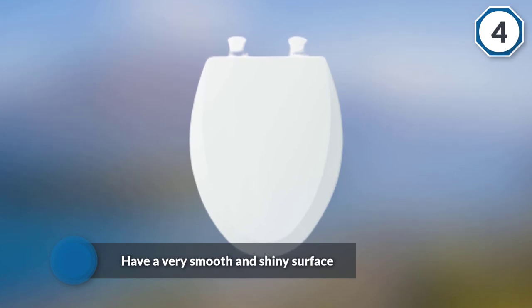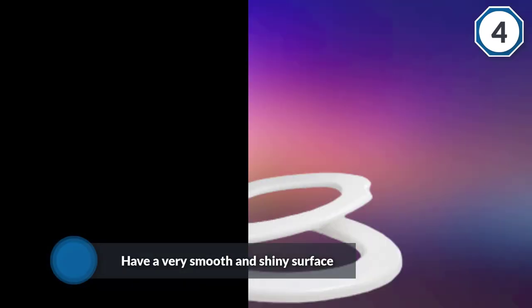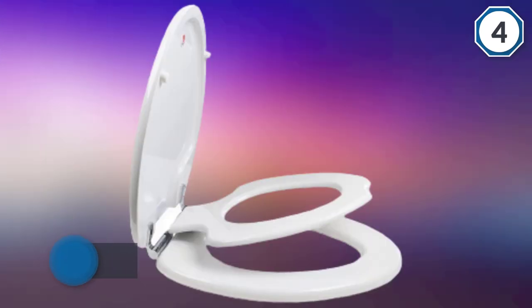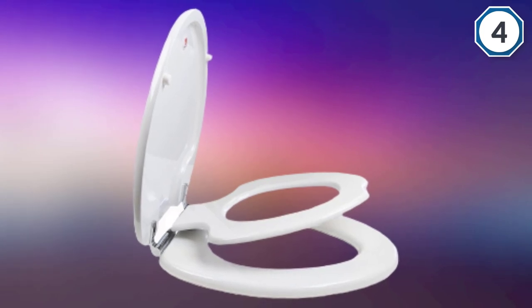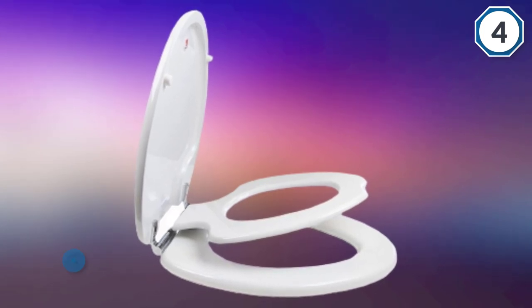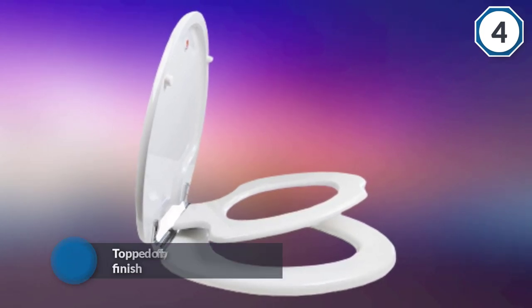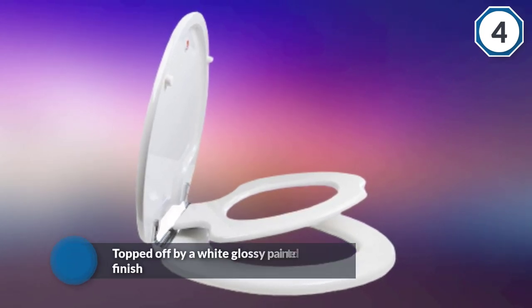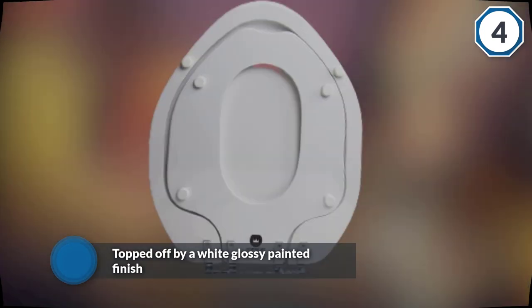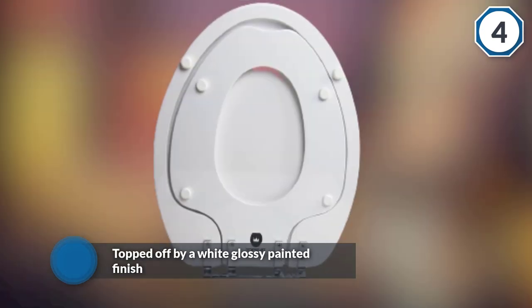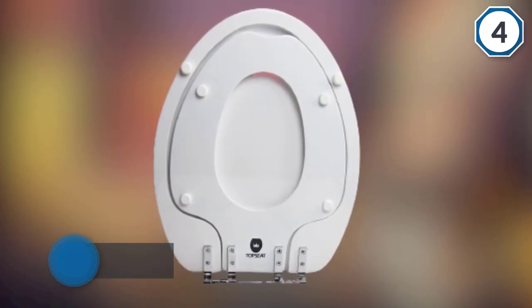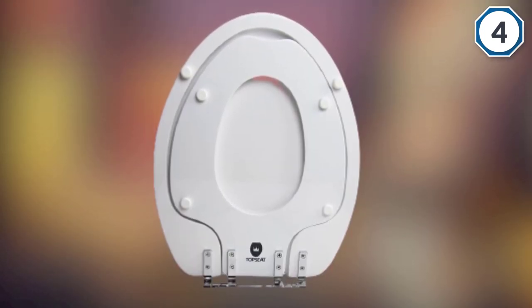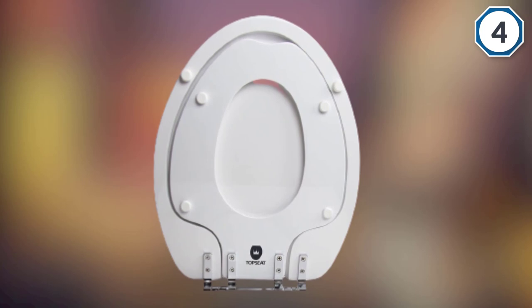This is topped off by a white glossy painted finish that is easy to clean. For installation, this unit is fixed directly onto the toilet using a set of studs, rubber washers, and nuts, and this ensures that it is secured very tightly with no movement at all.